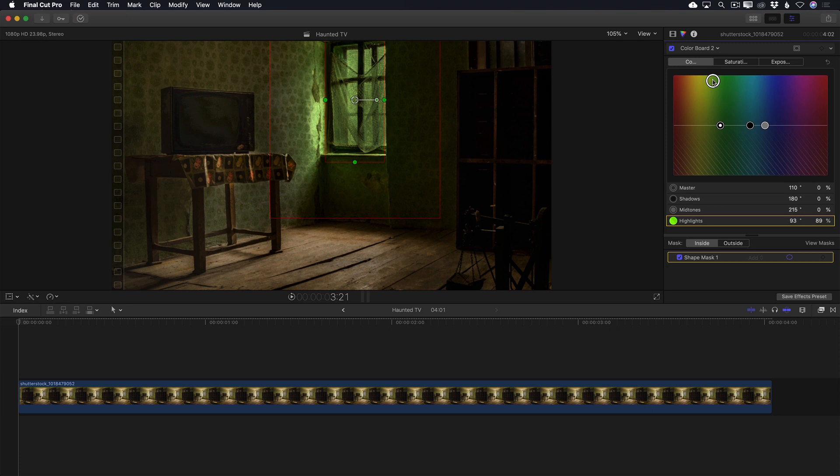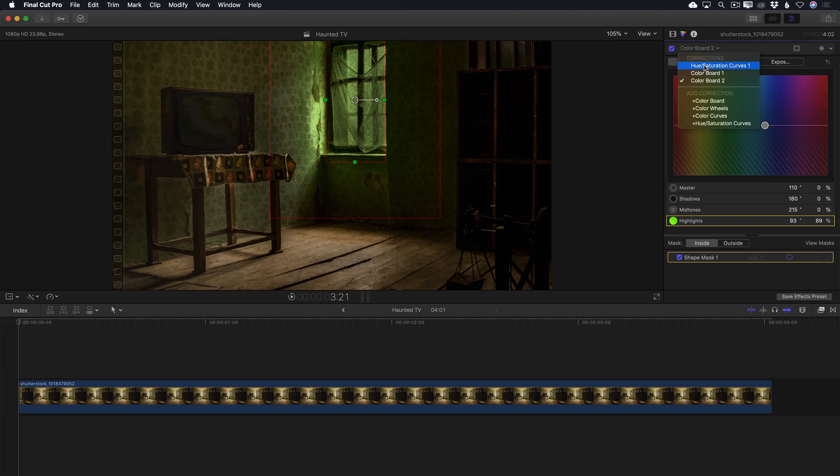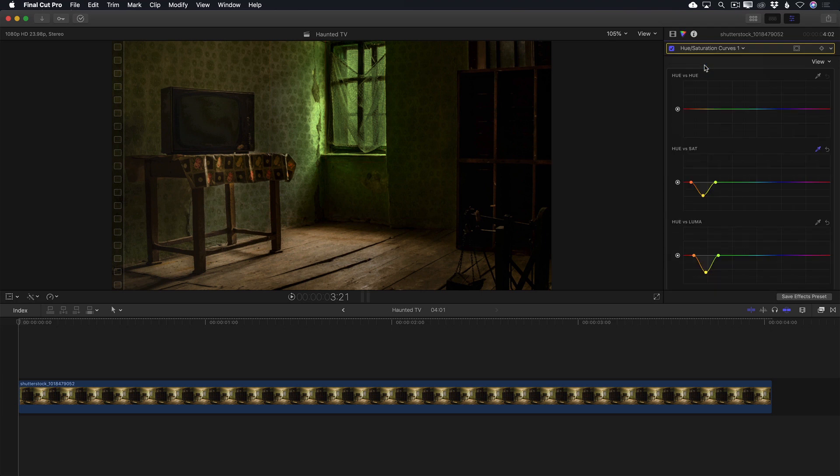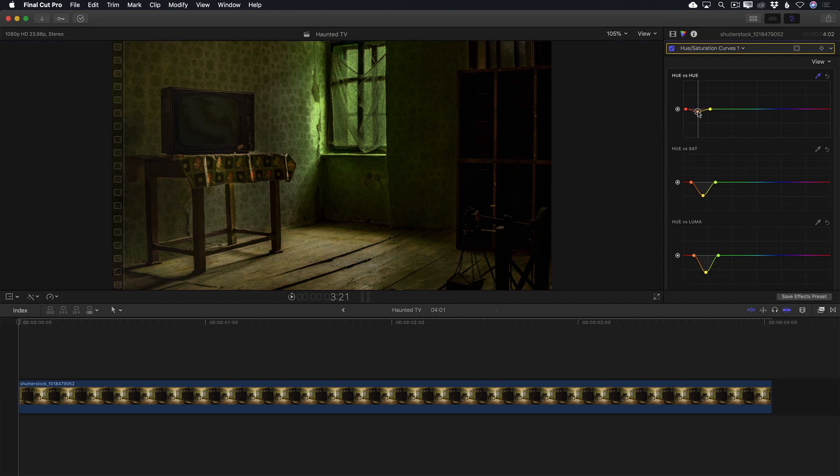The shot is looking pretty good, but there's still too much warmth in the floorboards. I'll take care of that by jumping back into the hue saturation curves, selecting the hue vs hue eyedropper and sampling the floor. Using the control point, I'll pull out some of the orange, but not too much. I want the floor to retain some of the reddish wood tones.